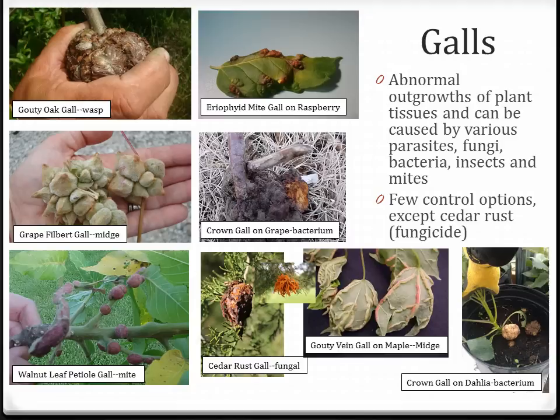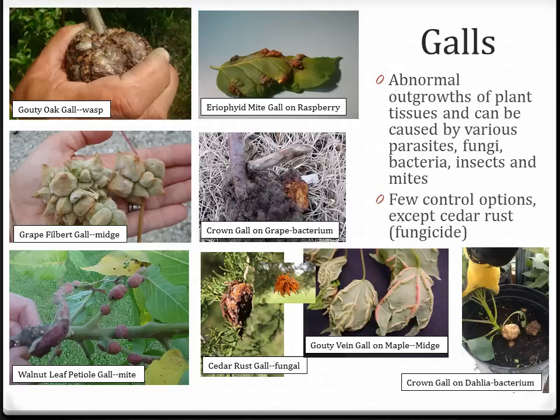Galls are caused not only by insects. I have pictured here the gouty oak gall caused by a wasp, the great filbert gall formed by a midge, and the gouty vein gall on maple also caused by a midge. The walnut leaf petiole gall and the earphid mite gall on raspberry are both caused by mites. We also have galls caused by bacteria, as shown here with crown gall on grape and crown gall on dahlia, as well as galls from fungal pathogens such as the cedar rust gall seen every spring on cedar trees.